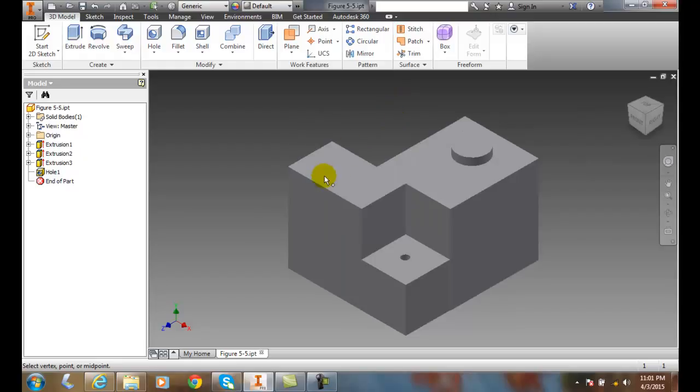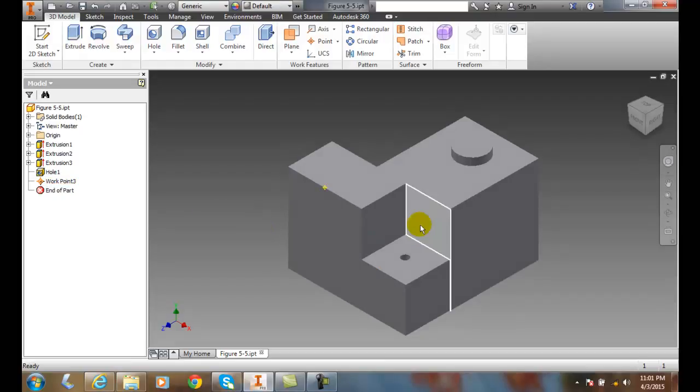I'm going to go and pick on a midpoint of an edge. So I'm on this edge and I pick, and I just placed a work point on that edge.